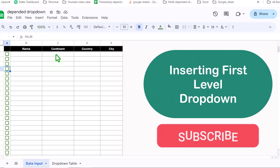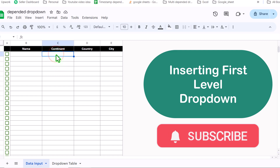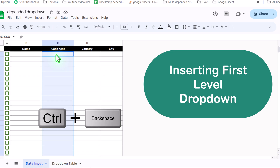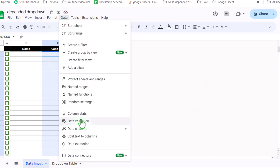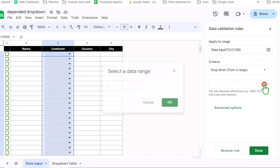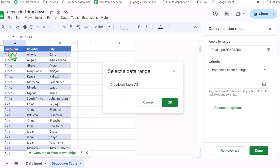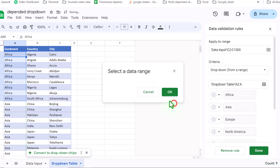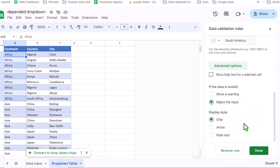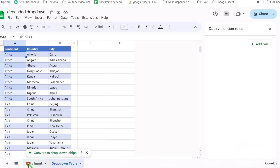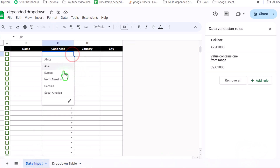Next, I'll insert the first level dropdown on the continent column. I'll select C1, click Shift+Ctrl+Down arrow, then Ctrl+Backspace to move to the active row C2. Click on Data, Data Validation, Add Rule, Drop Down from a Range. Click to select the data range, go to drop down table, select A2, drag down, remove the last digit, and click OK. Scroll down, click Advanced Option, select the arrow format, and make sure Reject Input is selected. Click Done. Now my first-level dependent drop down is ready.